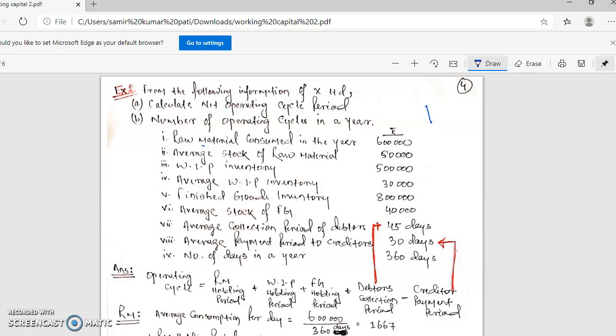Starting today's class — this example gives more detail about the operating cycle. We will do a thorough discussion. Here is our question and the information given.